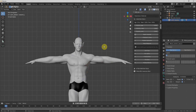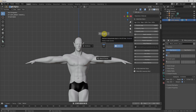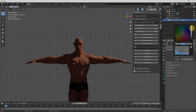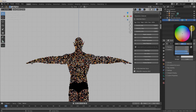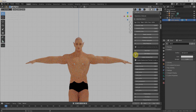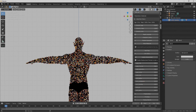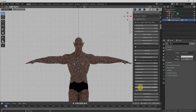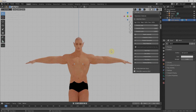Next we have the Skin Editor, which allows us to work with the skin of our character. Interestingly, the texture is already included within our character. We can check it by going to Render Mode and making it a little brighter for a better view. In the Skin Editor we can adjust values like bump and skin oil.